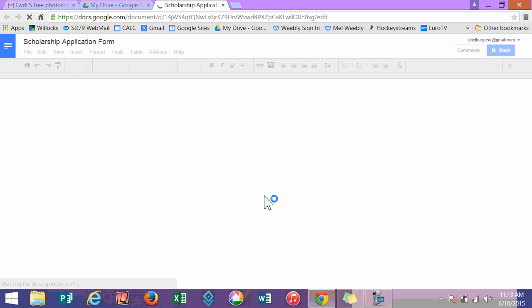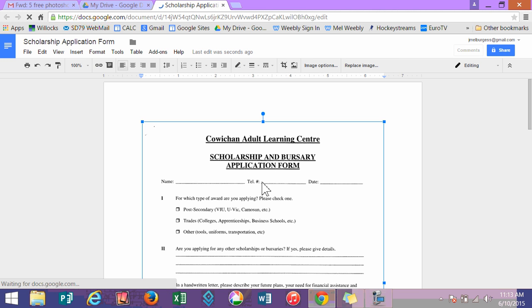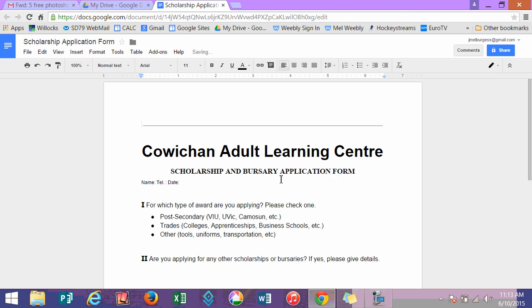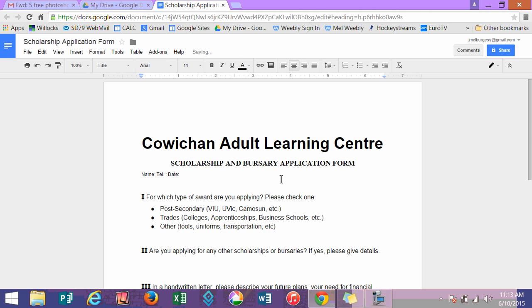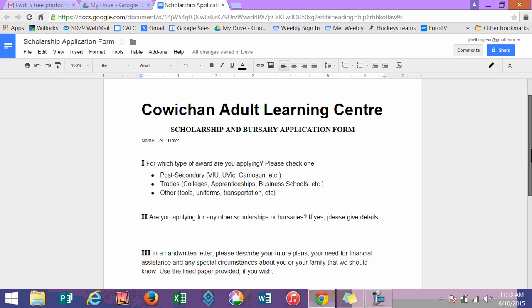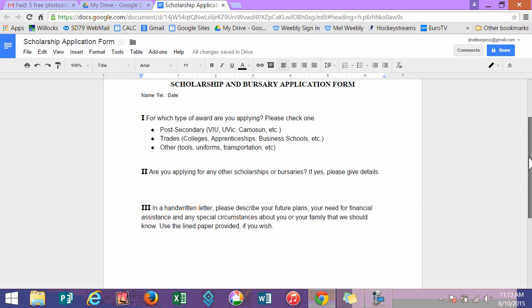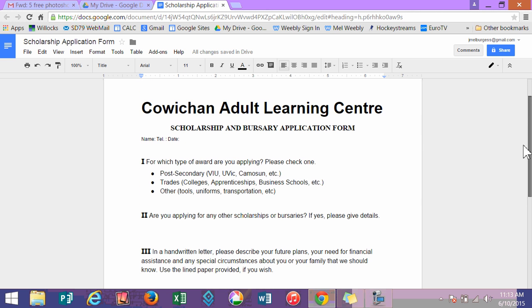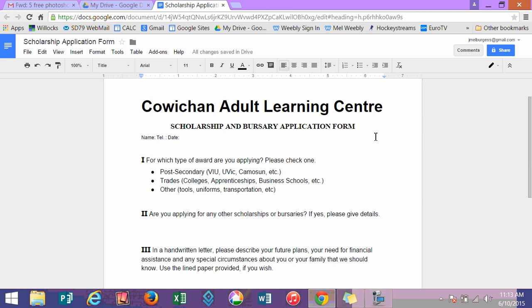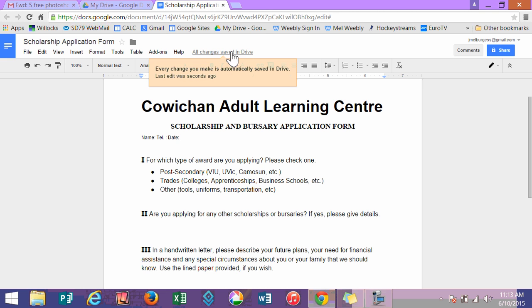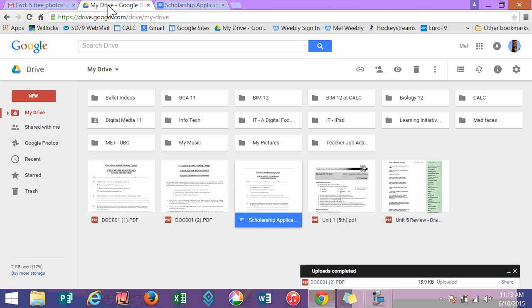I'm going to double-click and open it. Remember the first page was an image? I can just click on it and press delete a couple of times. And there is my polished document that I can keep polishing if I want to make it look just like the original. That's it — there's no save. All changes are saved in Drive automatically. Thanks for watching.